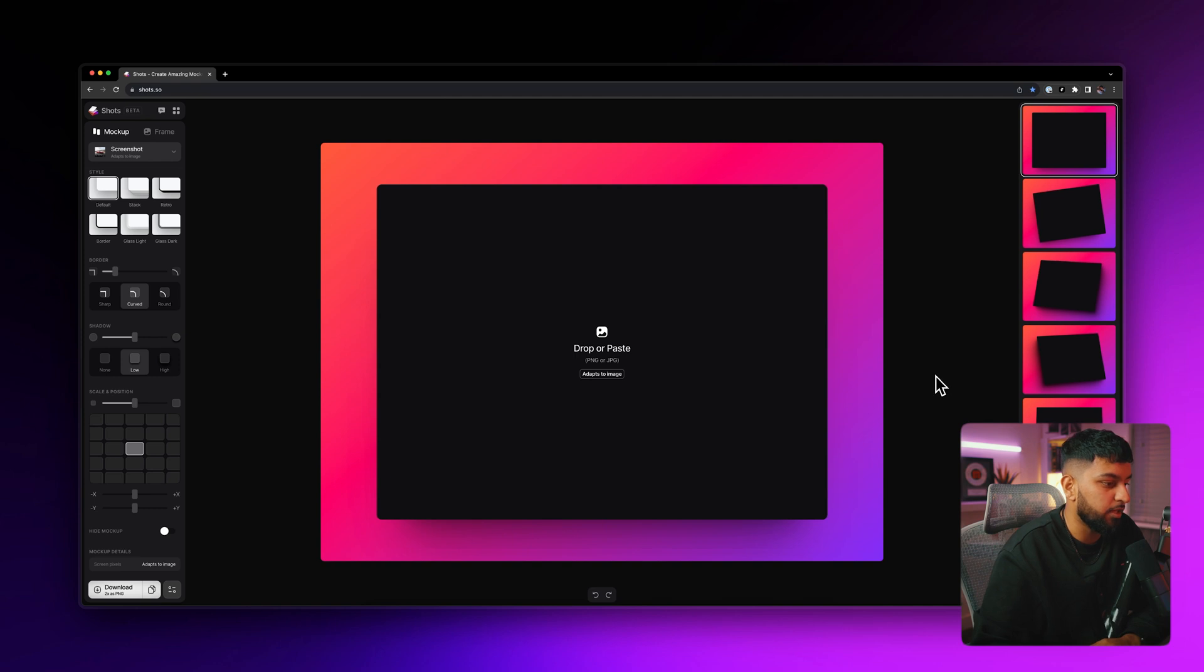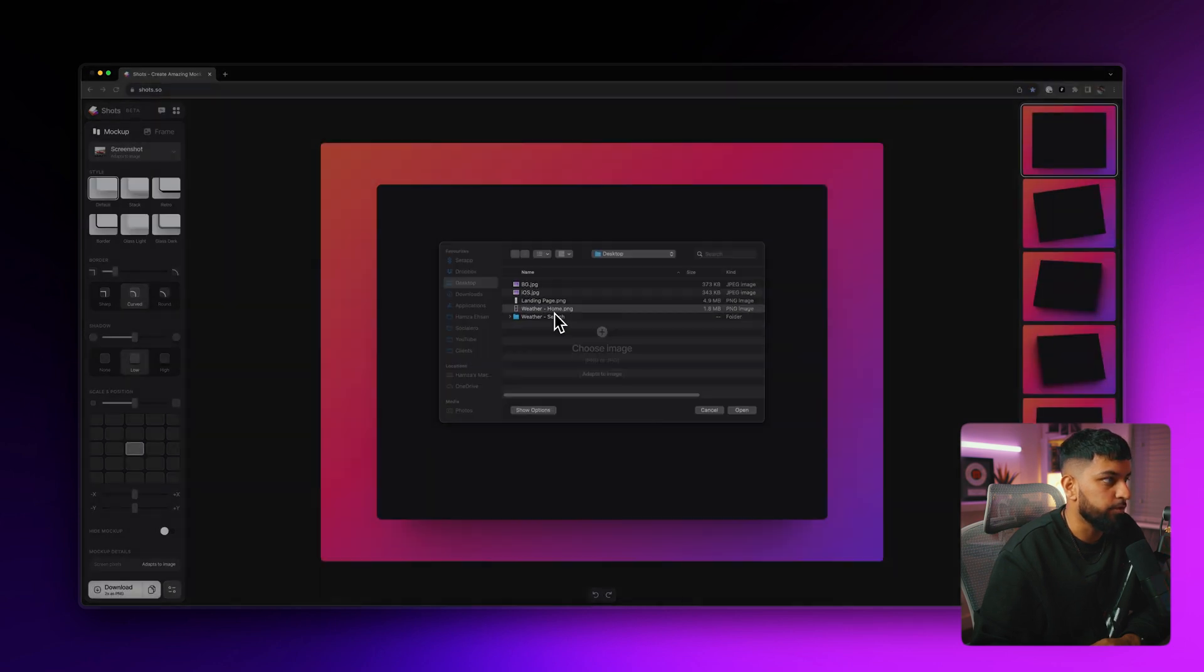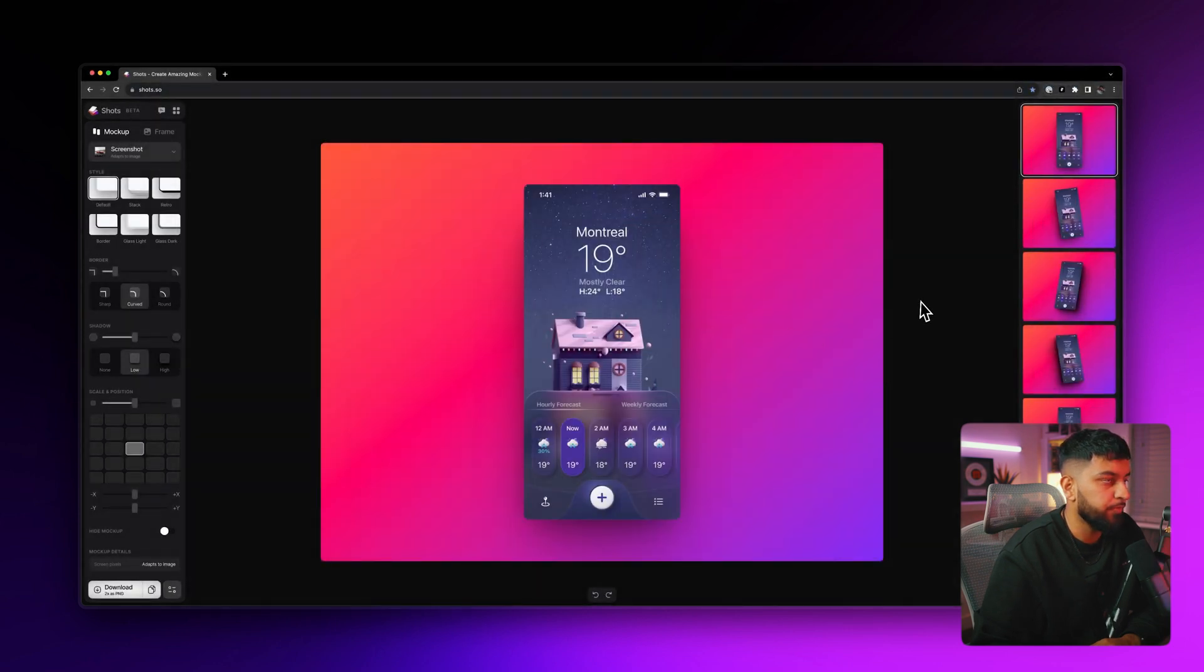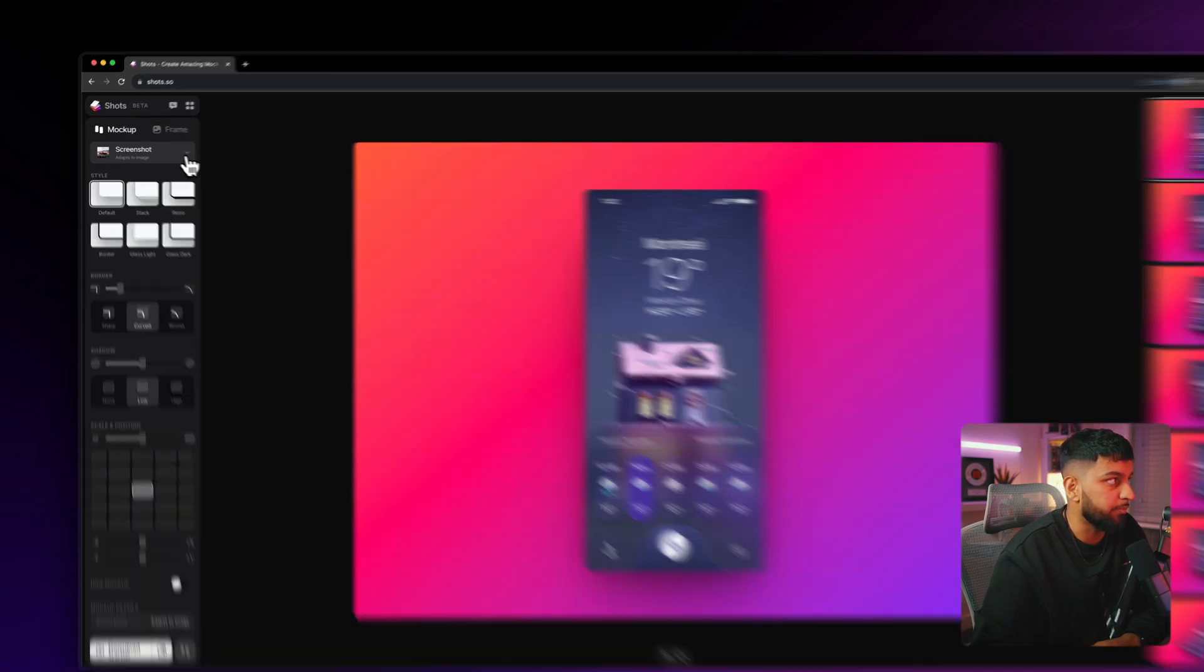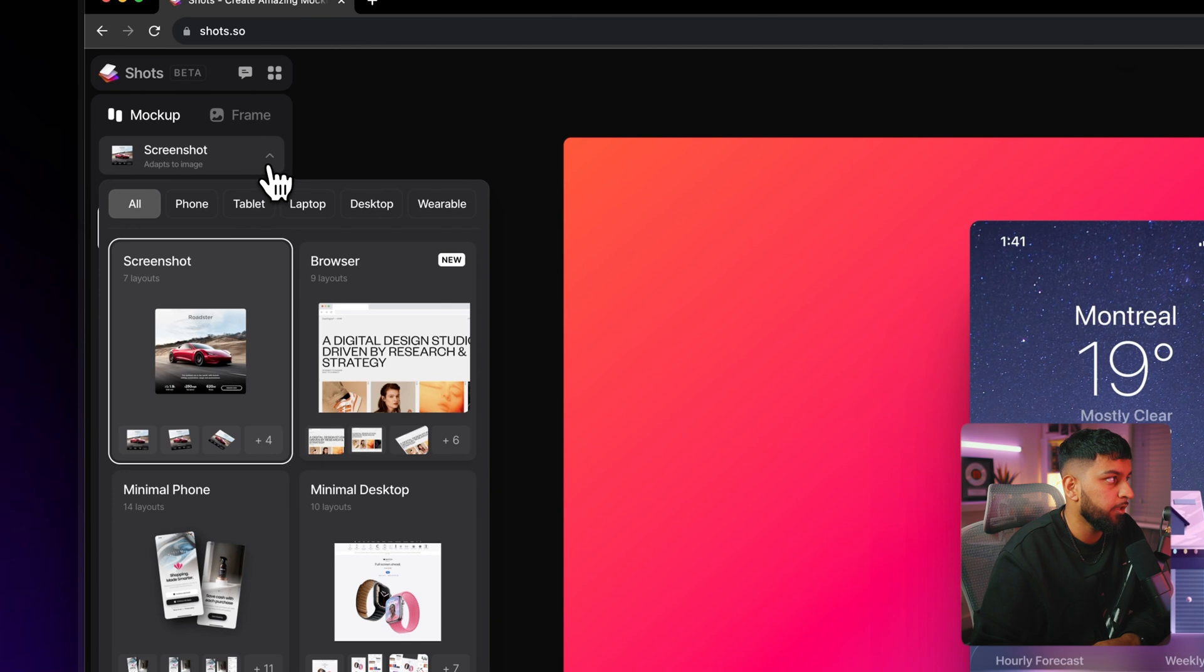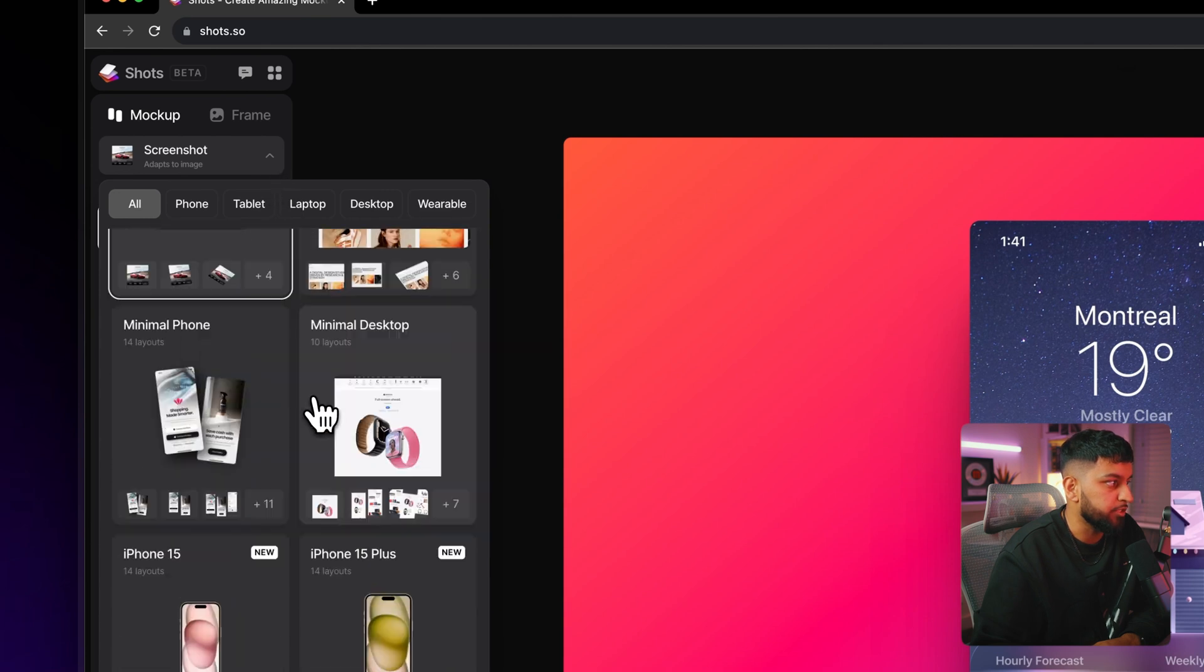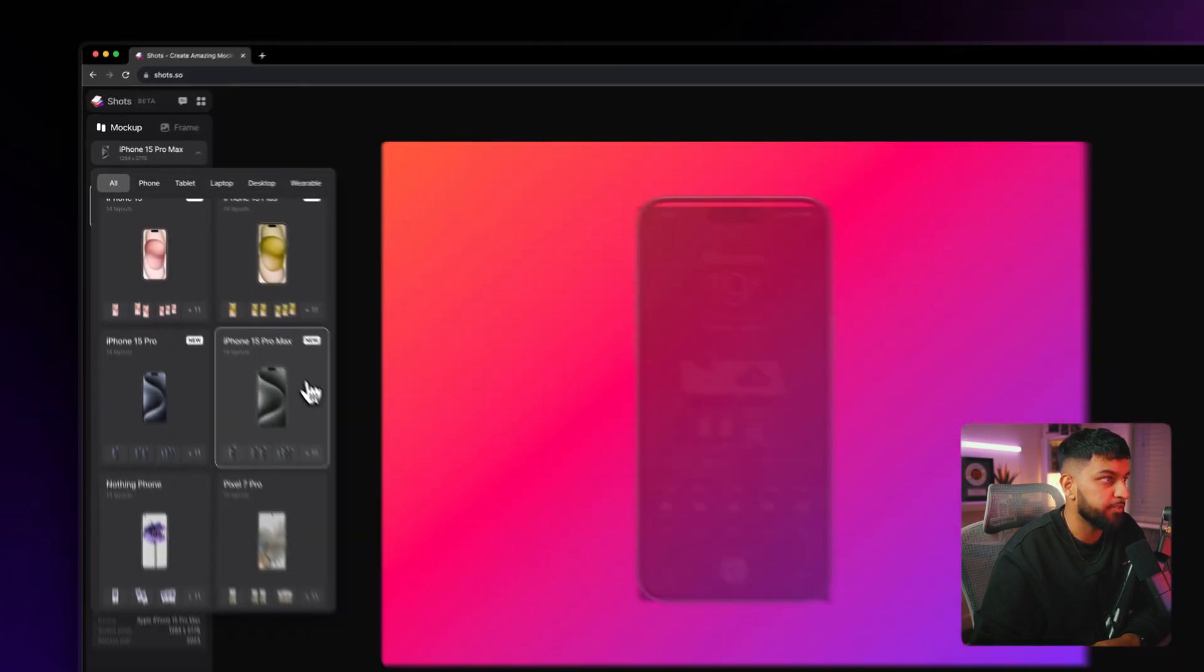And then back in shots, let's start by uploading our first screen, which is this one. And obviously, by default, it's just going to come up as a screenshot. But what we can do is then we'll come over to this drop down menu up here under mockup and we'll change this to an iPhone 15 Pro Max.